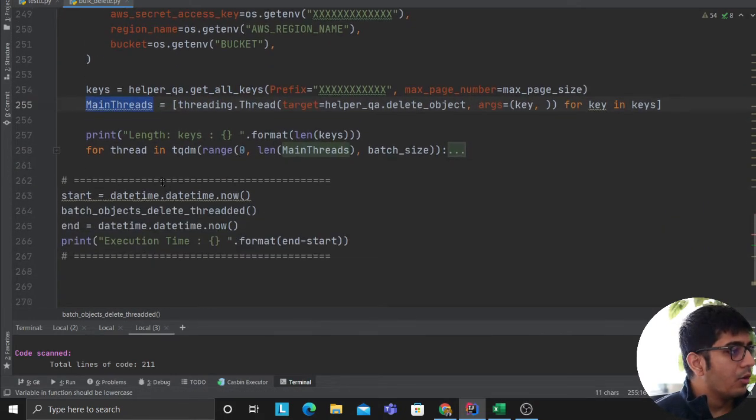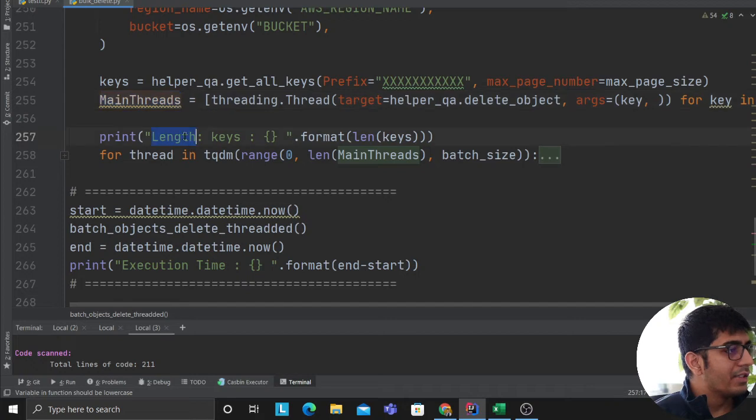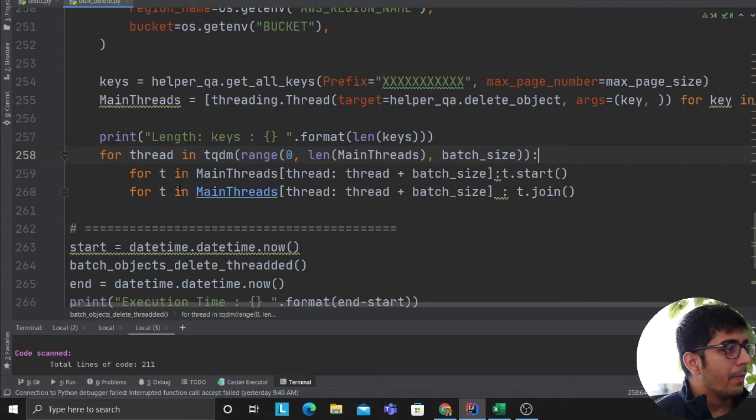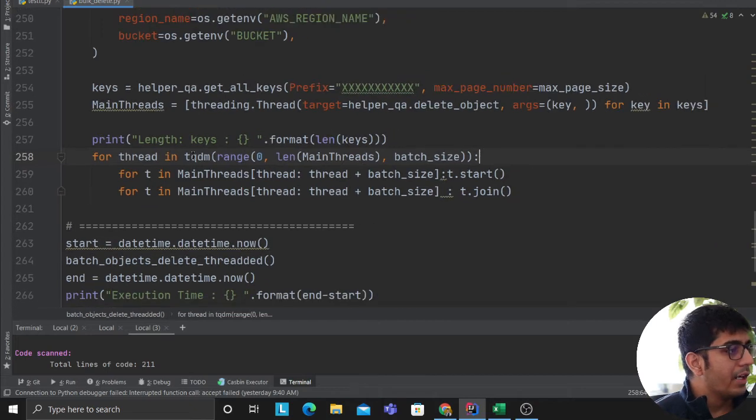Now, as you can see length of keys. So I'm printing in how many total items do I have to delete. Then I said for thread in TQDM. TQDM is a library that allows you to essentially visualize a nice iterator on the bottom section.